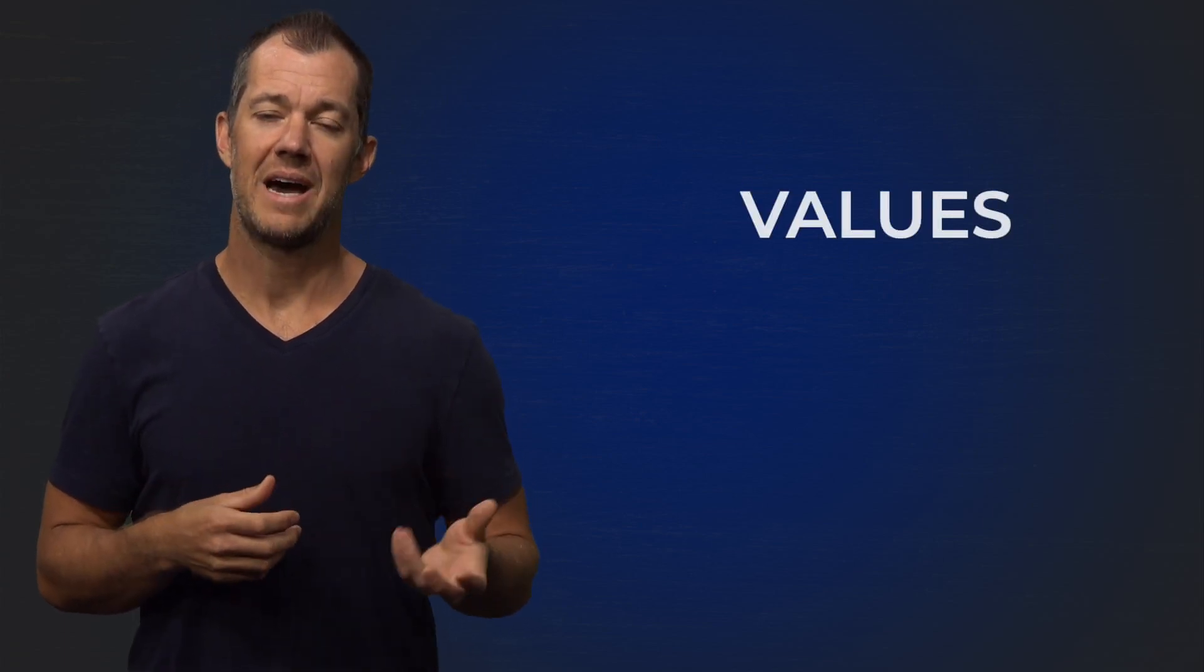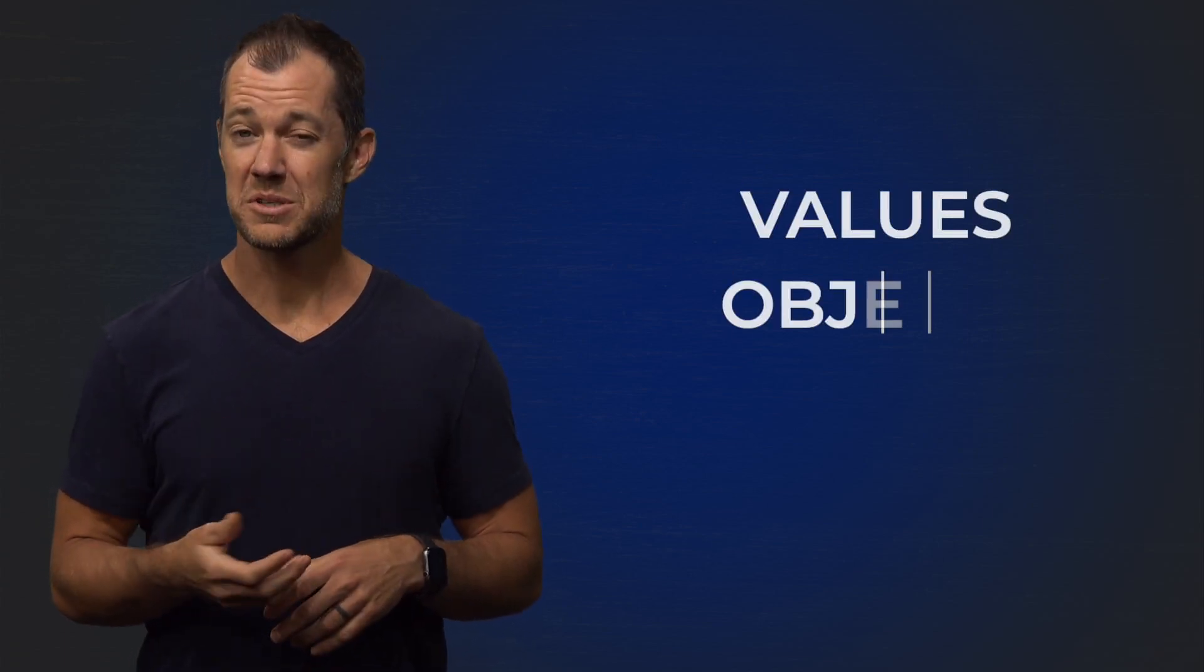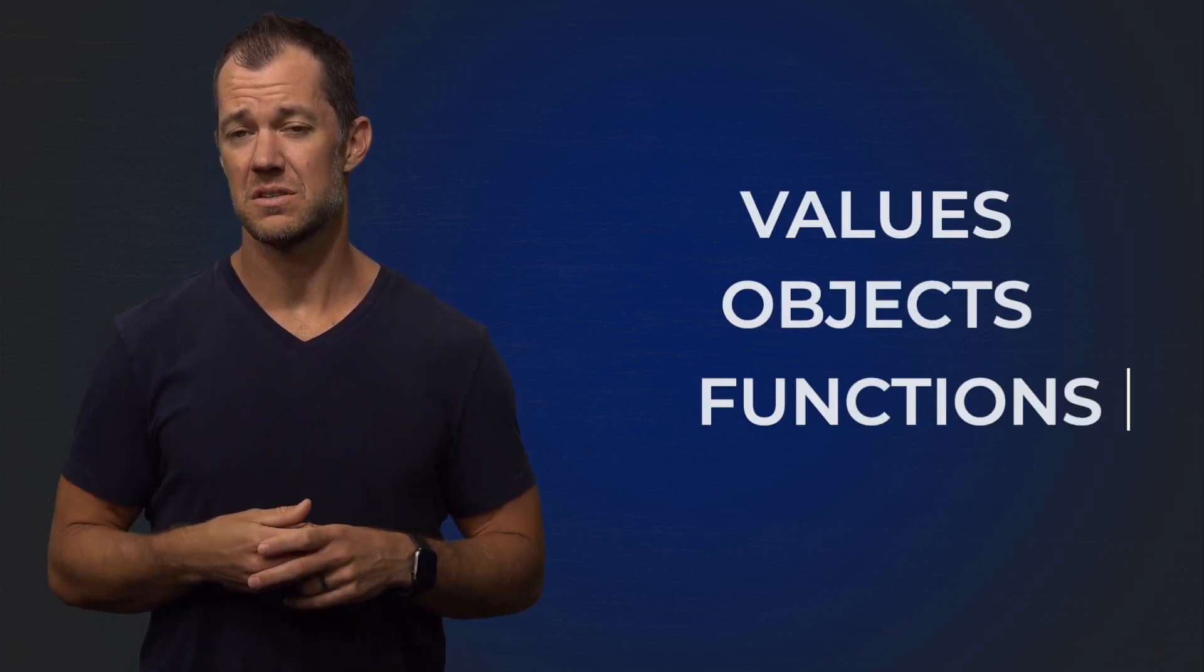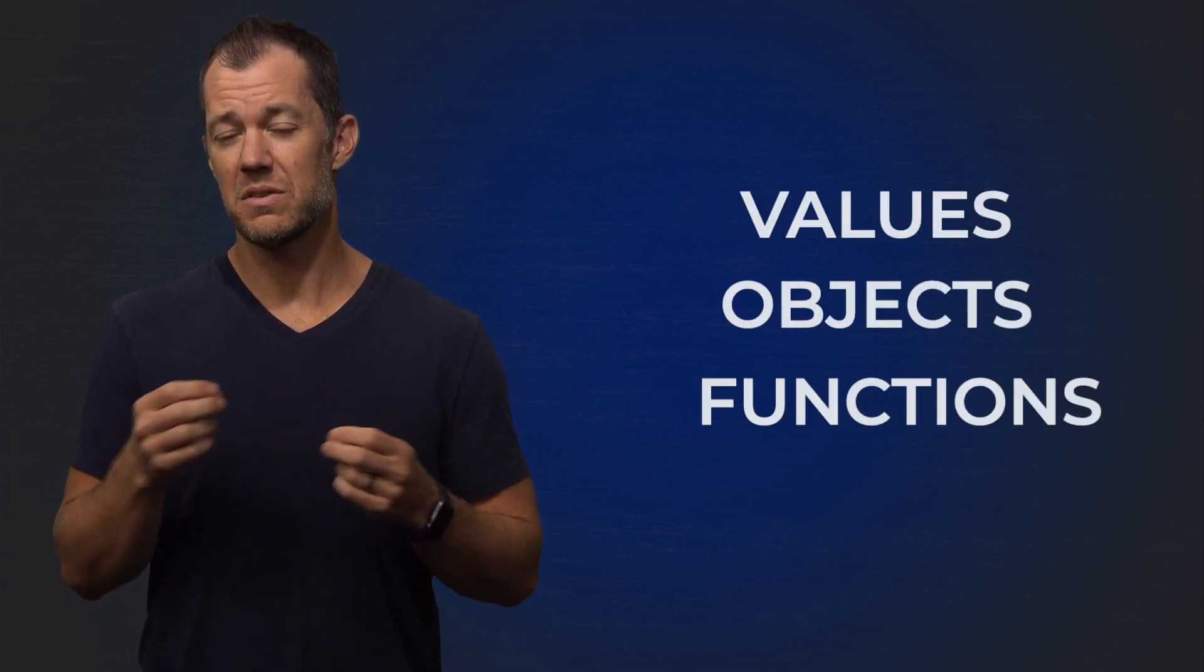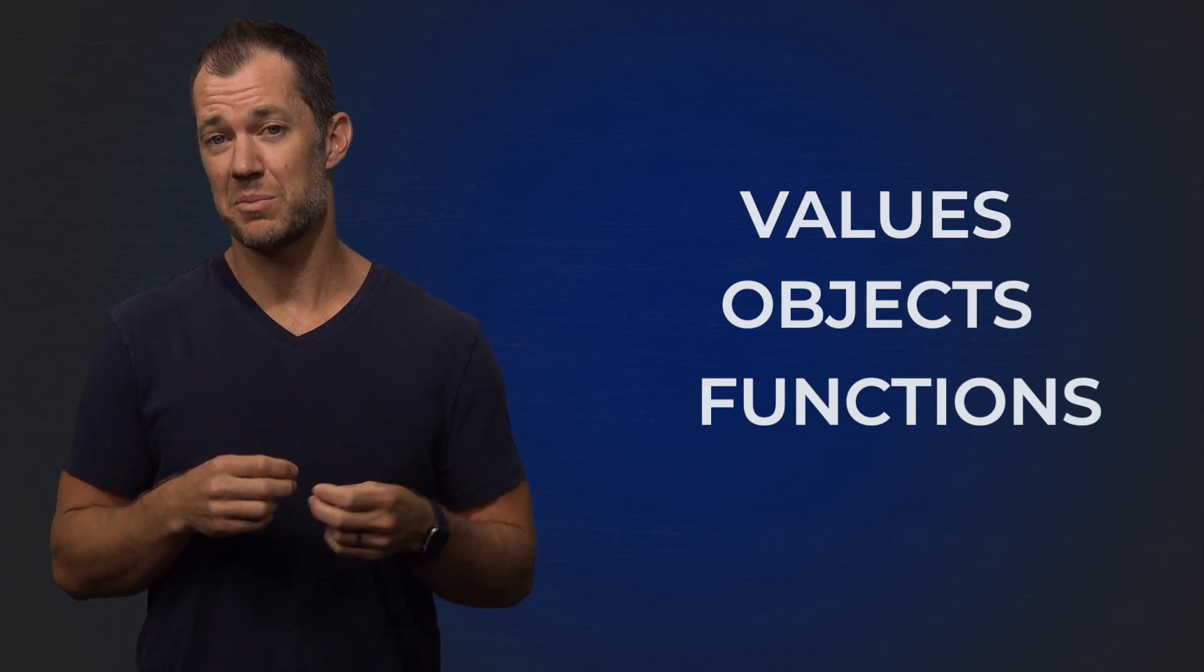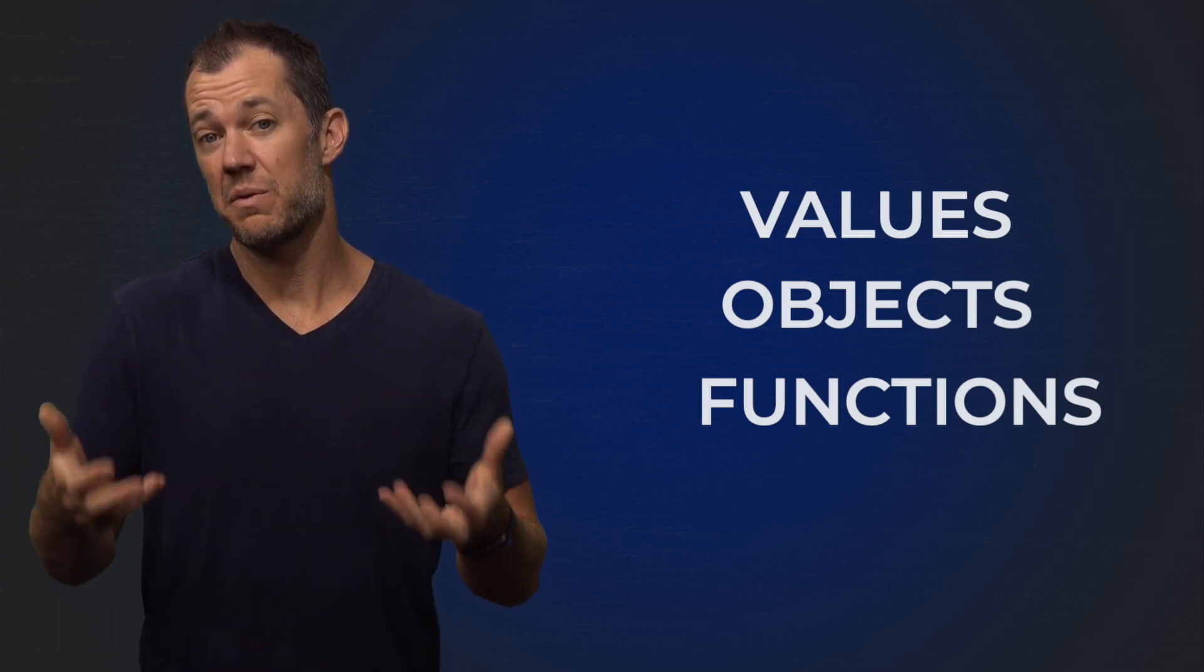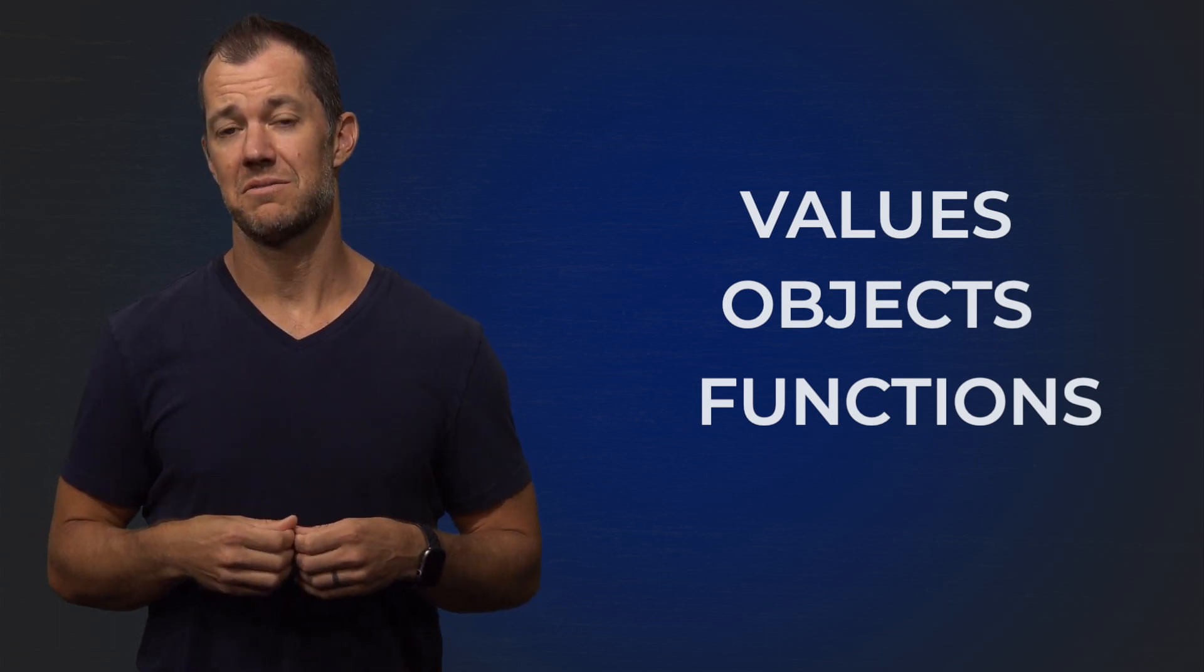So in this video, we went over some of the basics of the R programming language. We learned about values, objects, and functions, and we even looked at some examples of how this works in real life.